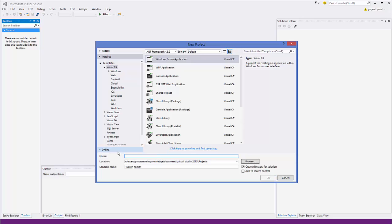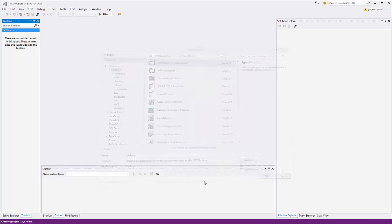Here you can give the name to your project — for example, 'MyProject'. If you want a specific application name, for example a calculator, you can name it 'CalculatorProject' or something similar. This is also where you set the location where your project will be saved.